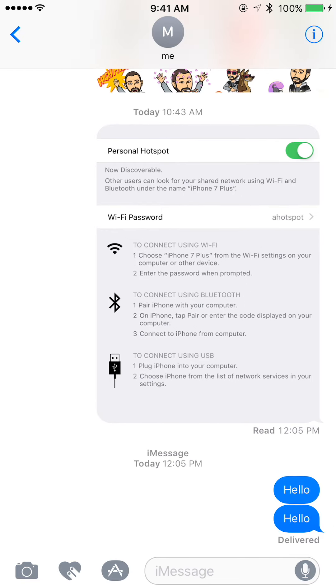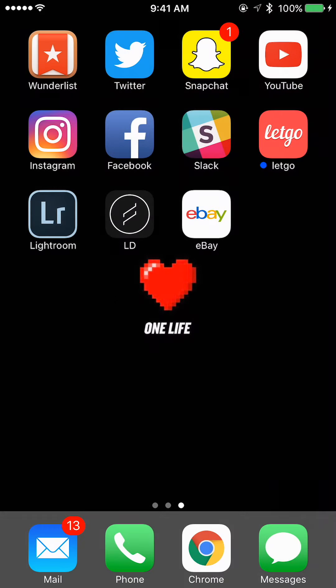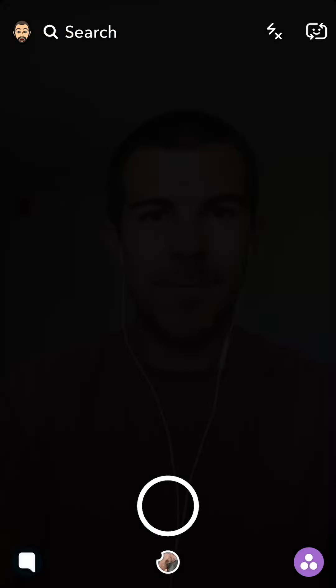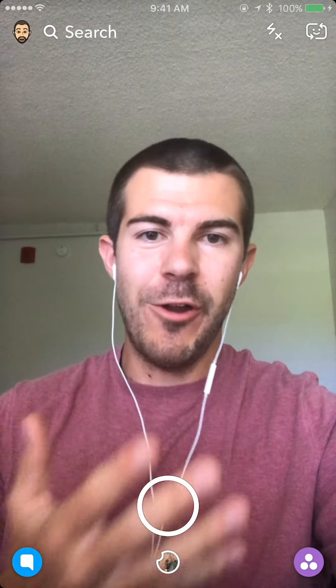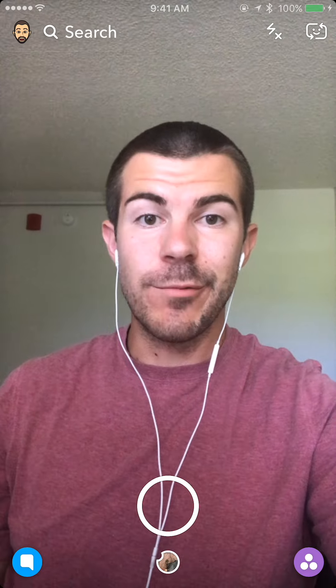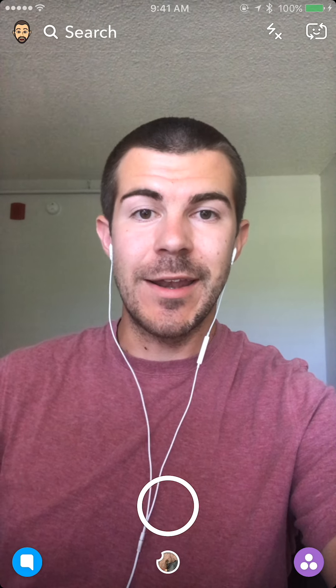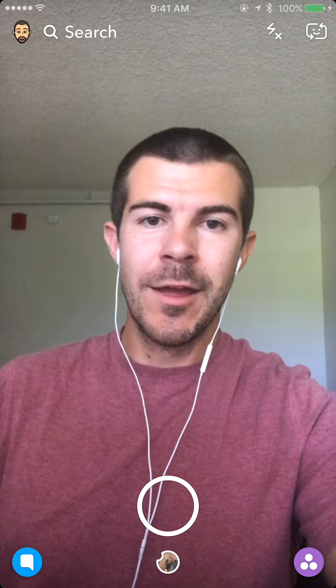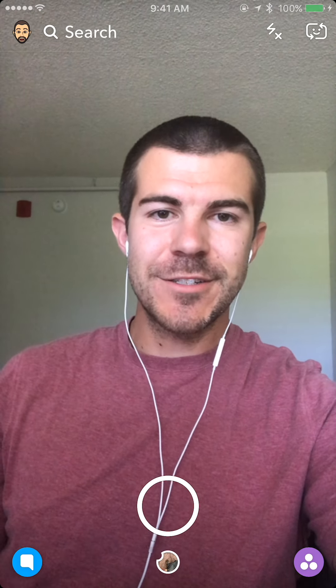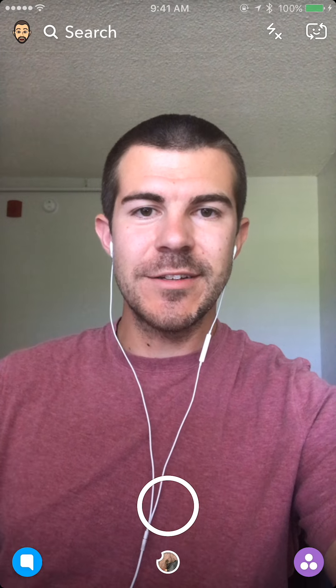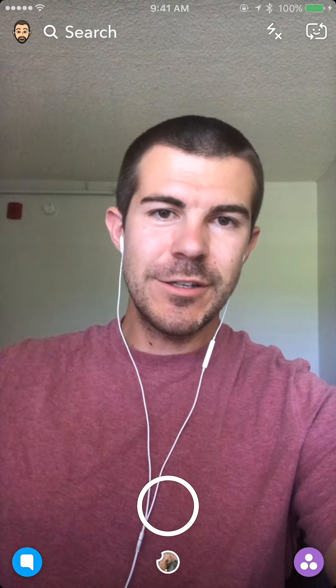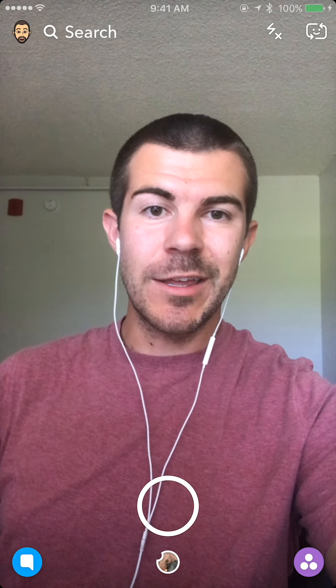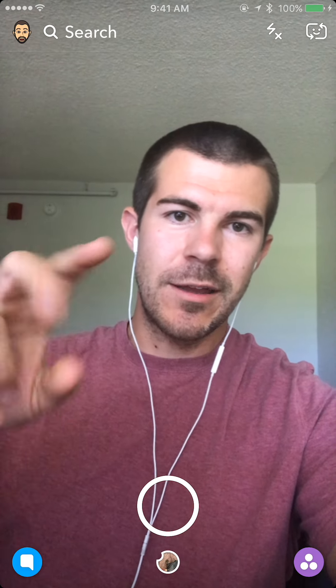So there you have it — how to turn on and off read receipts for text messages. I hope you found that helpful. Be sure to drop a comment down below if you have any questions and I'll try to answer them. Thank you for watching, and be sure to subscribe for daily videos just like this one. Also check out my other social media — I'll link it below. See you guys next time!